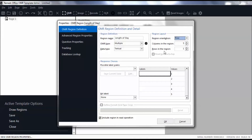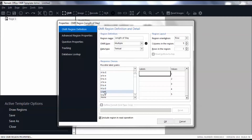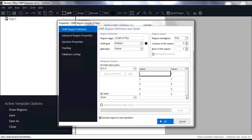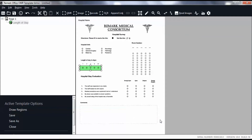In the response choices, underneath Labels, type in the response choices for each bubble. This information represents exactly what you will see in your data when the filled-in forms are processed. You can also use the possible label scales list for frequently used labels. Then click OK. You will then see a new node in the tree view and a green rectangle around the defined region.